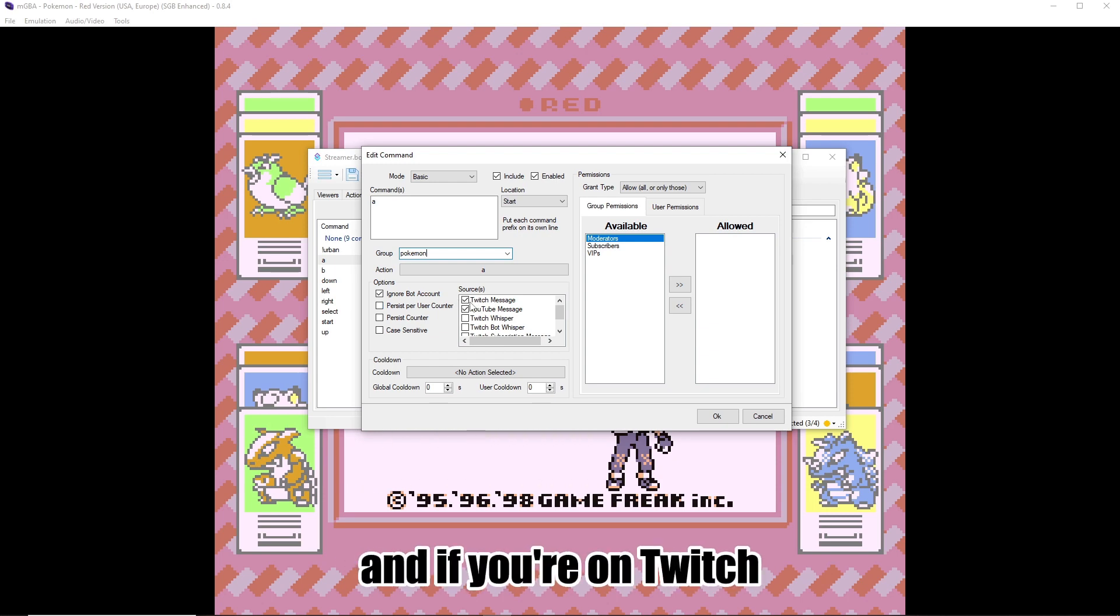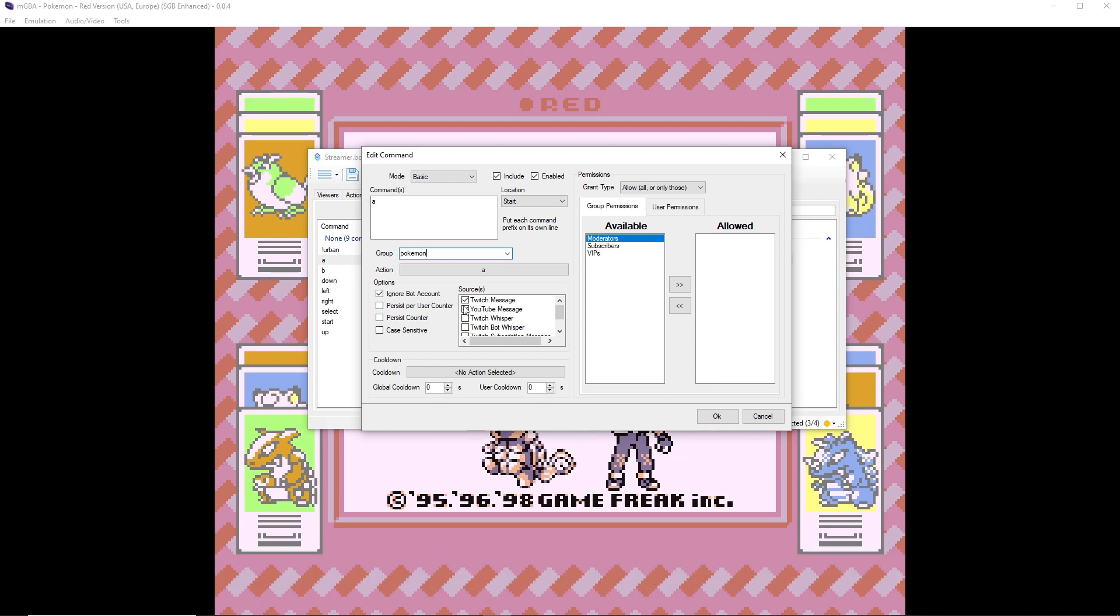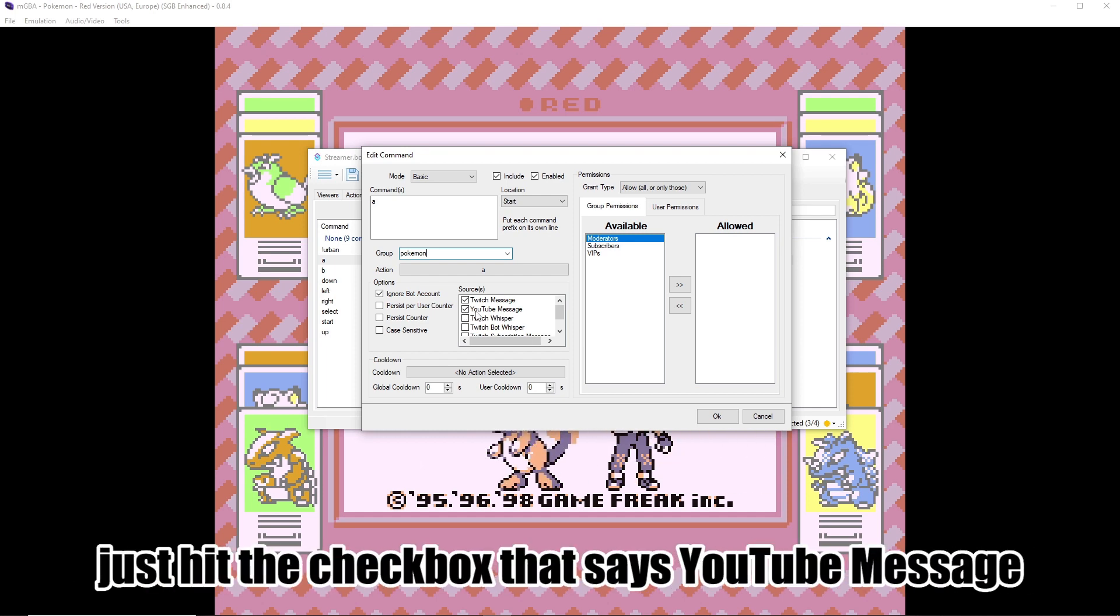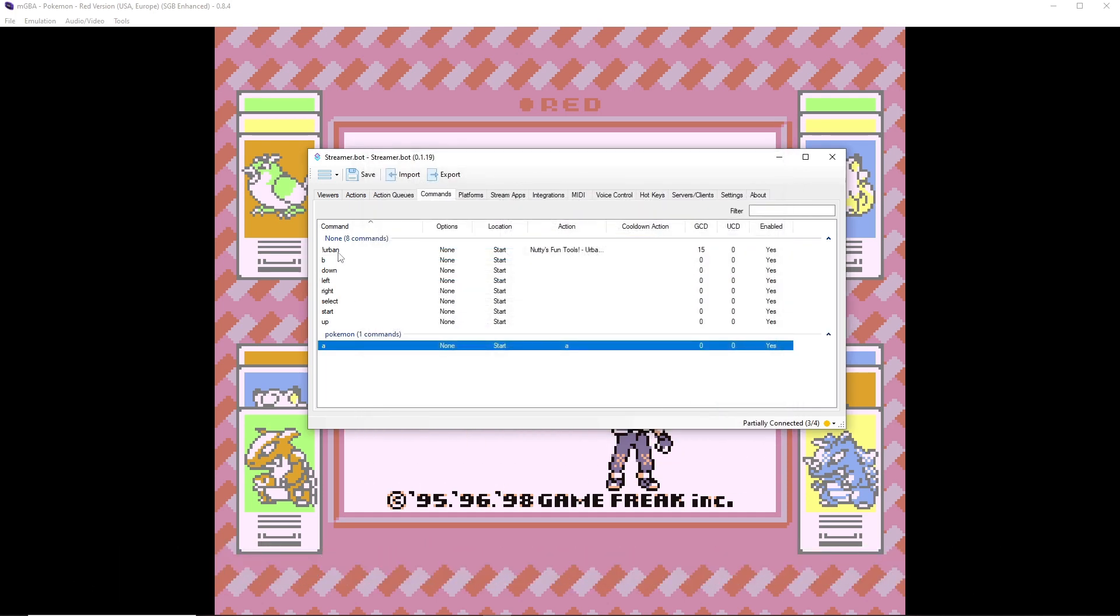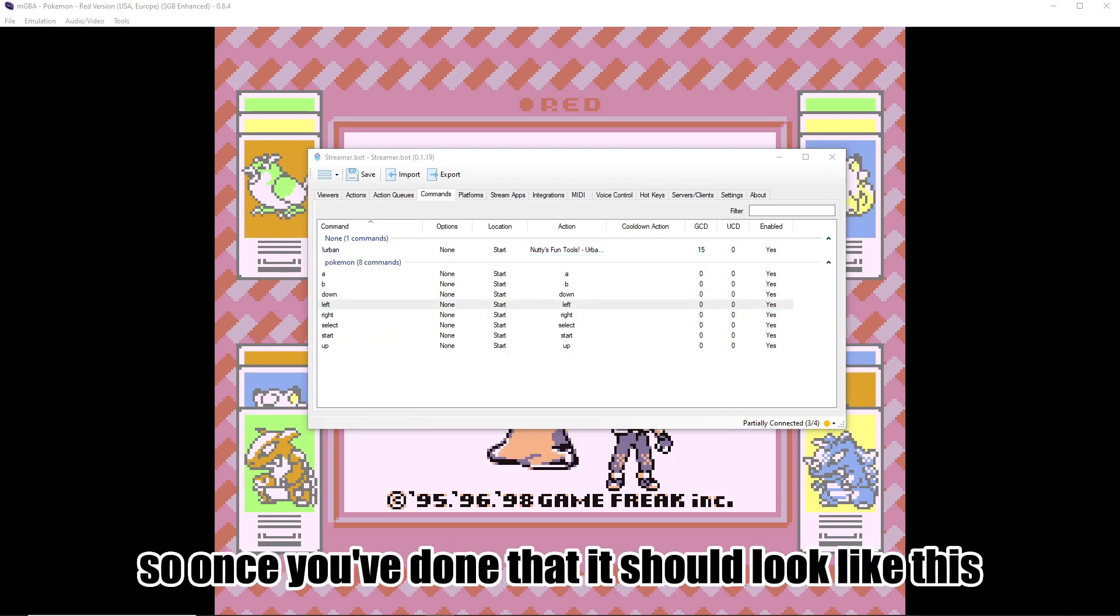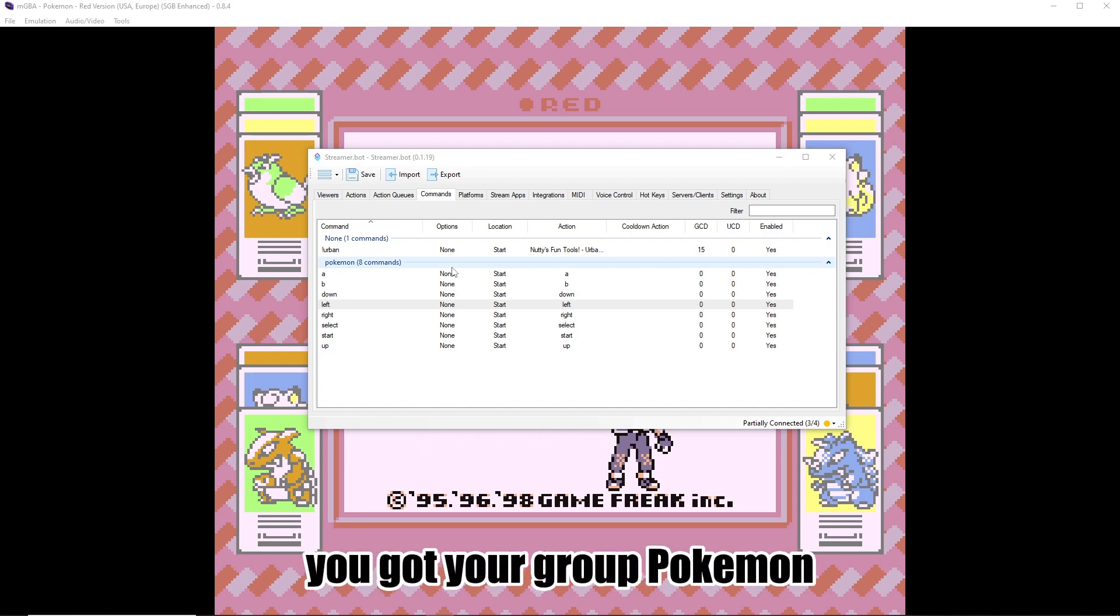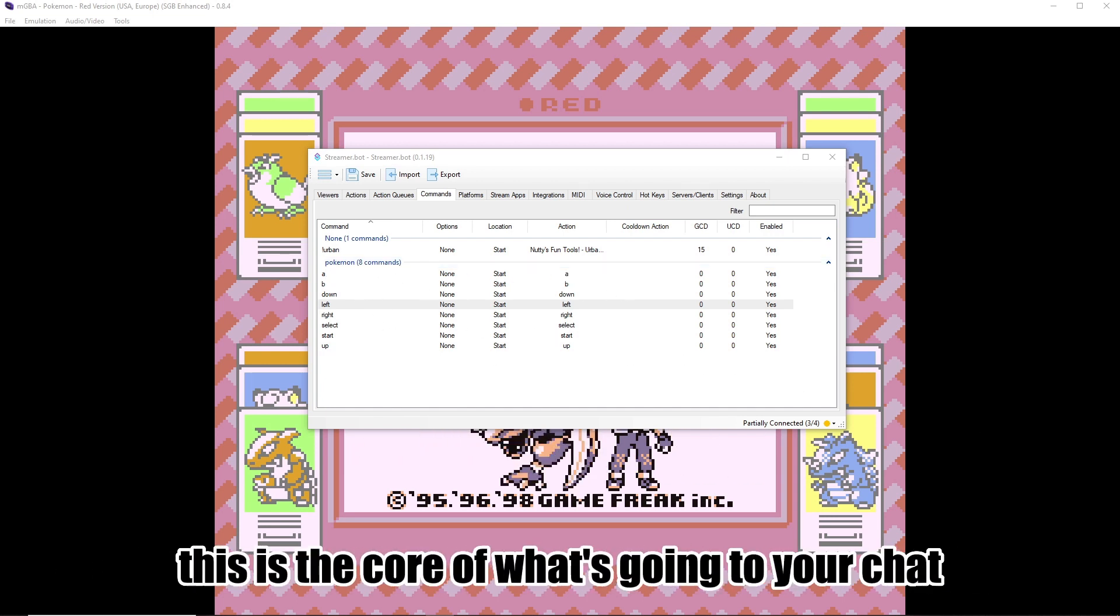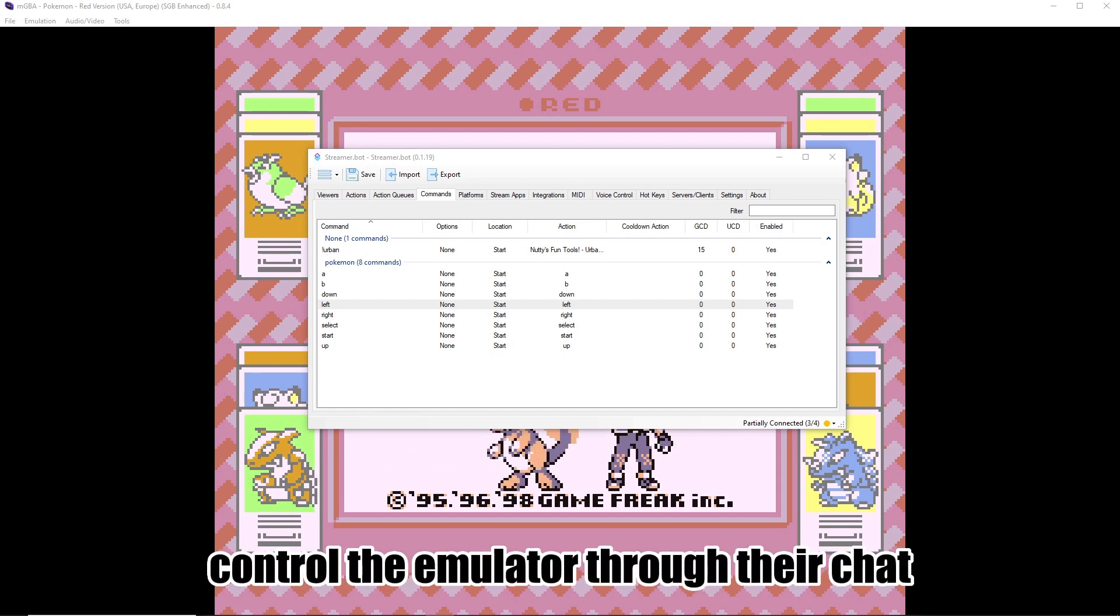And if you're on Twitch, you want this checkbox that says Twitch Message. If you're on YouTube, you want it to work there, just tick the checkbox that says YouTube Message. And then just do this for each of these other ones. So once you've done that, it should look like this. You've got your group Pokemon, and all the commands linked to the correct actions. This is the core of what's going to let your chat control the emulator through their chat.